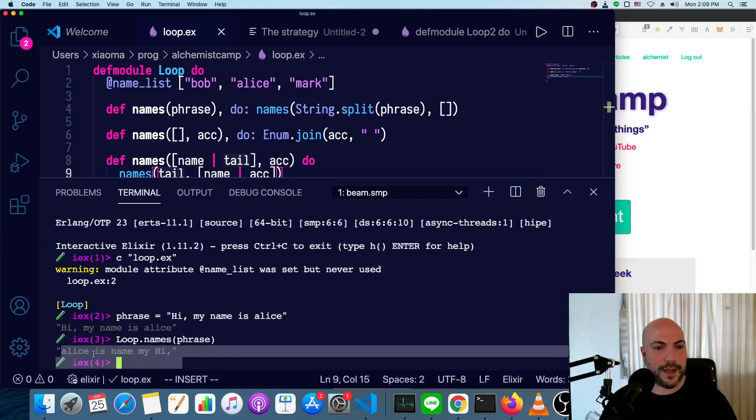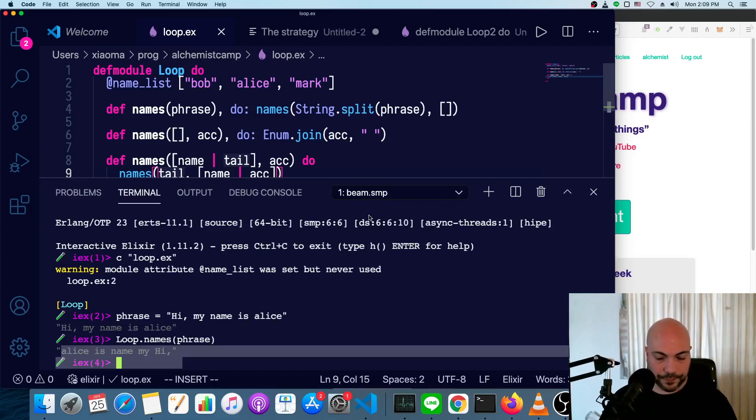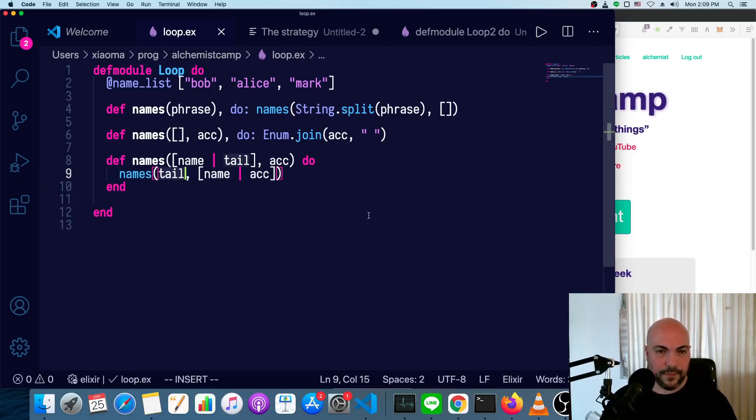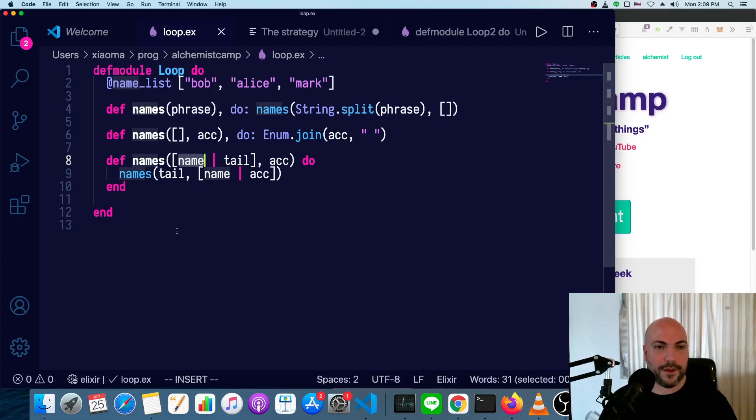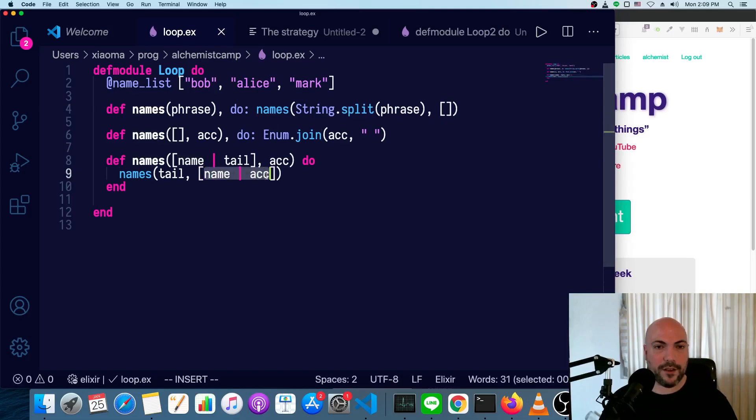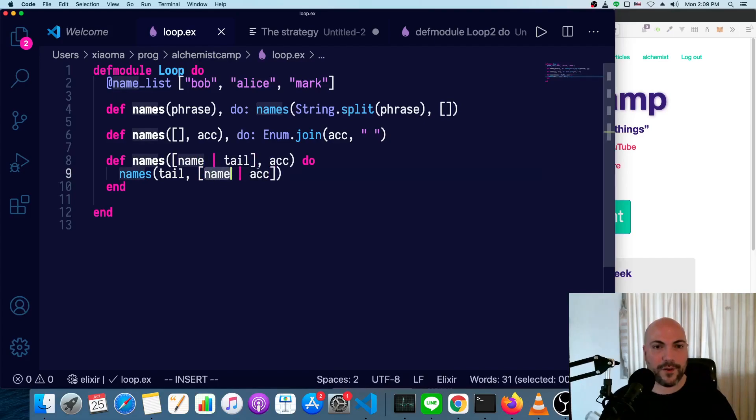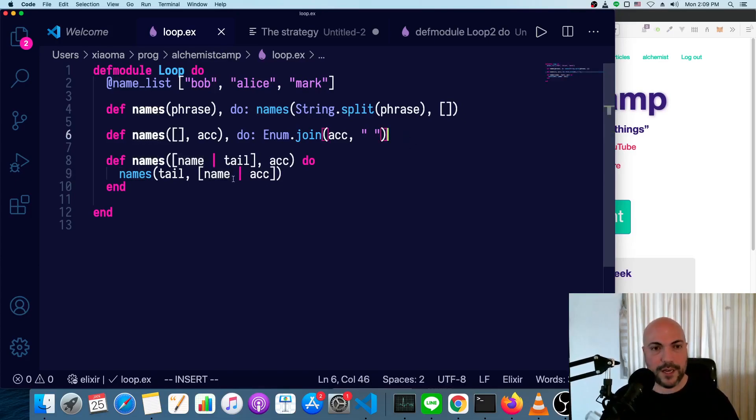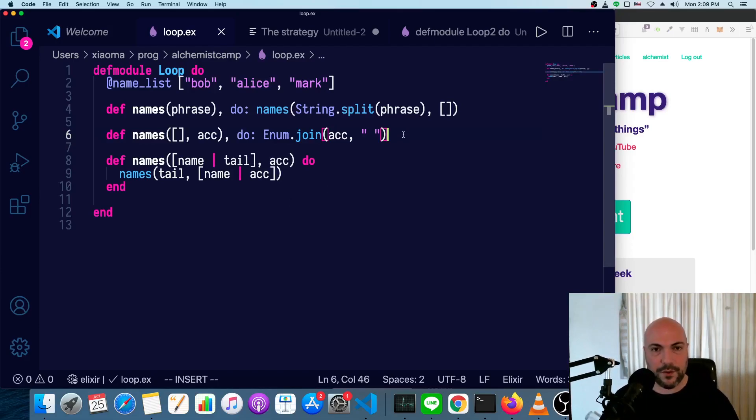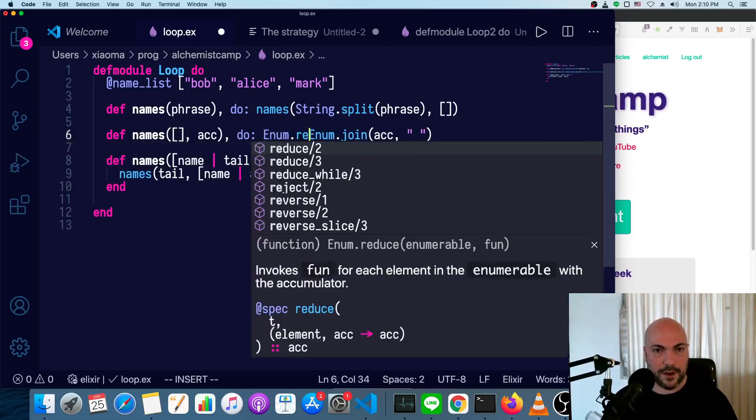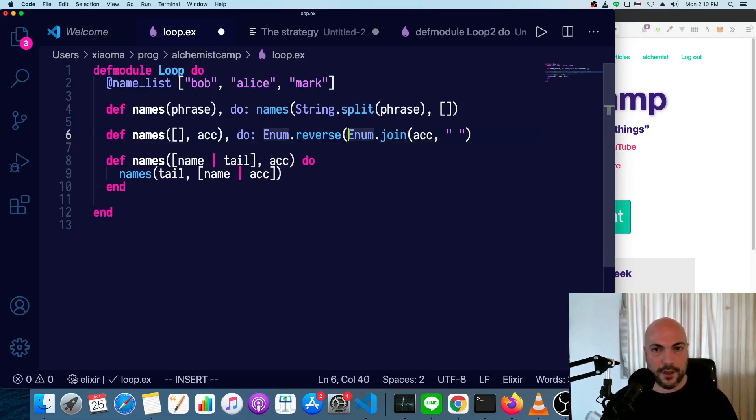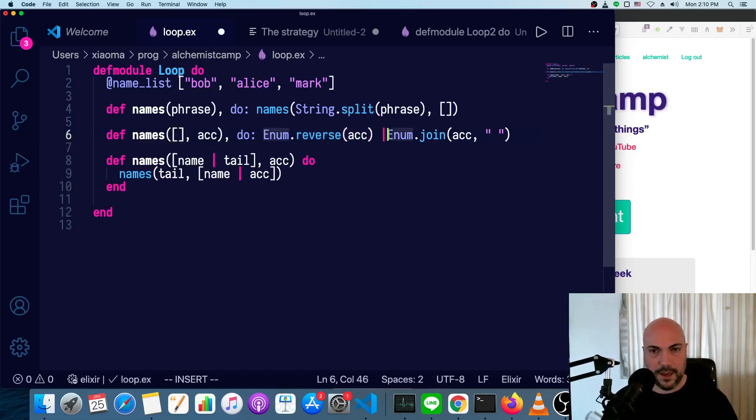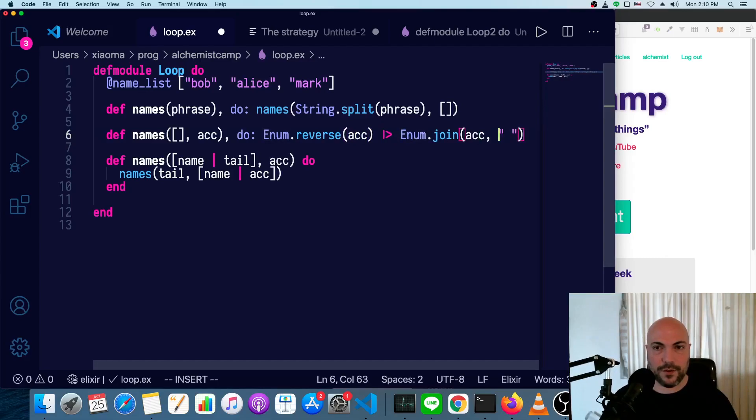Alice is my name or is name my hi. So the problem here is we took the first item off the list of words, and then we put it in here in the accumulator. Then the second item comes off and it goes before the first item. Then the third item comes off and goes before the second. So we're not going to change the order in the processing, because as I said, it's much faster to do it this way. Instead, what we'll do is we'll just reverse it all when we're done. So we'll do enum.reverse the accumulator and pass that into enum.join.